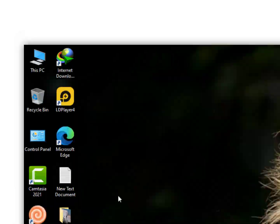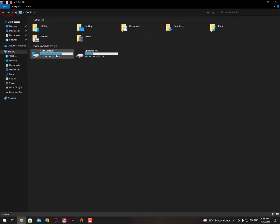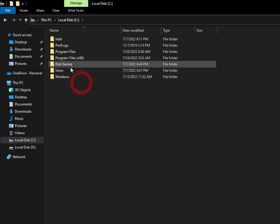First, you need to log into your account and play one match in deathmatch, Spike Rush, unrated, or even competitive. After playing that match, just close the game.